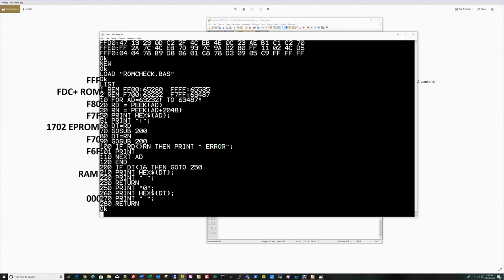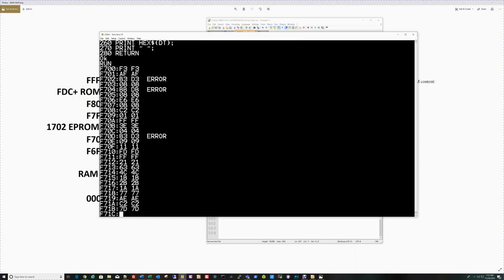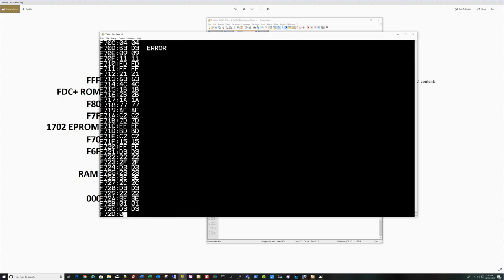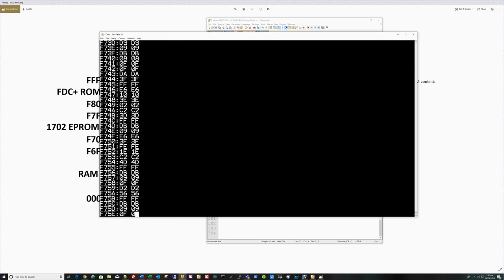Rd gets loaded with the contents of the 1702 board, Rn with the equivalent byte in the FDC plus ROM. It prints out the hex address, does the same formatting to get these into zero-filled hexadecimal. If it detects an error, a difference, it prints out error and loops until it's done. Let's do the comparison of those 256 bytes. And as you saw there, the word error scrolled by.